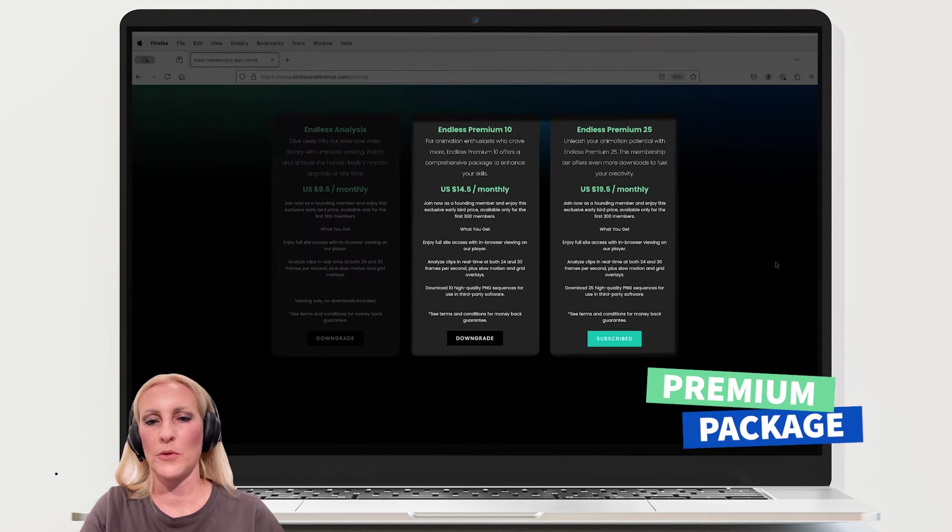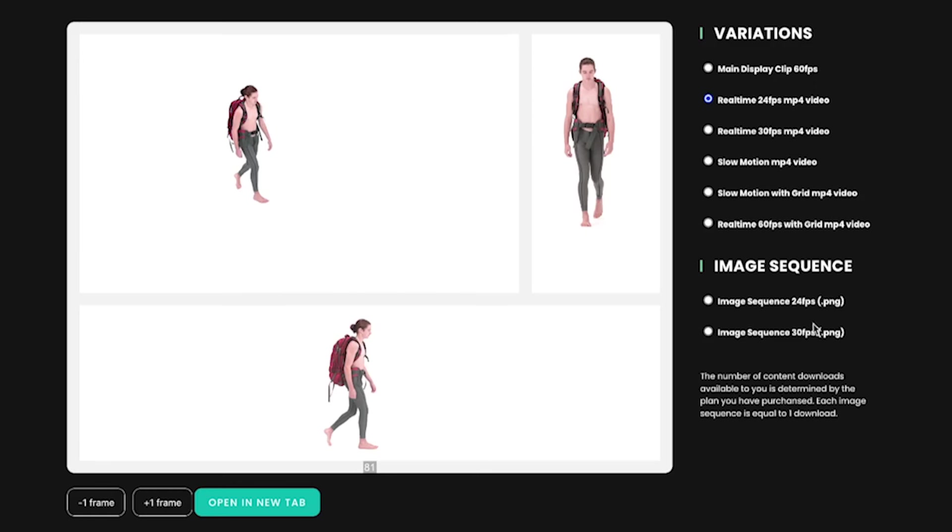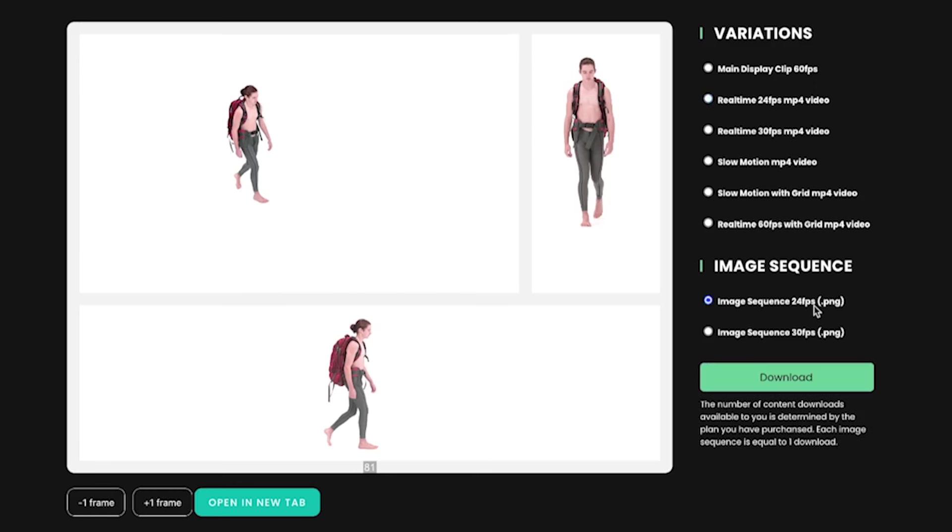Now let's look at the premium package. This is where you can download PNG sequences in either 24 or 30 frames per second.